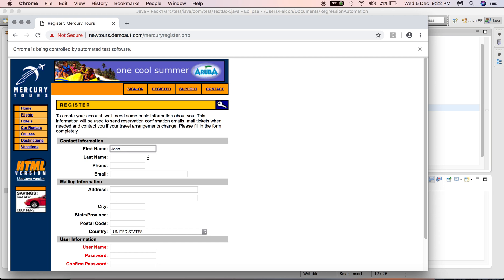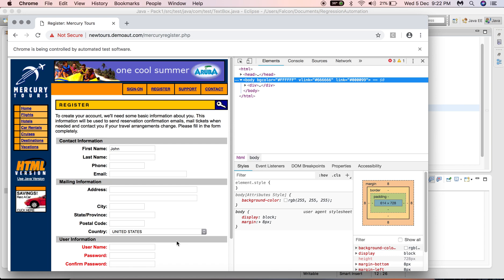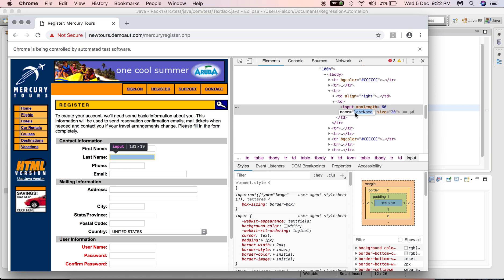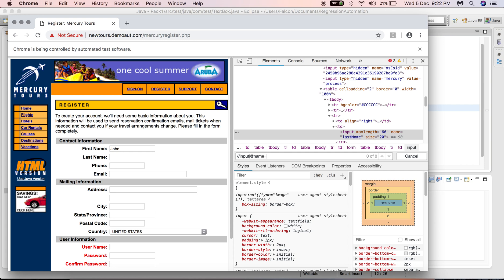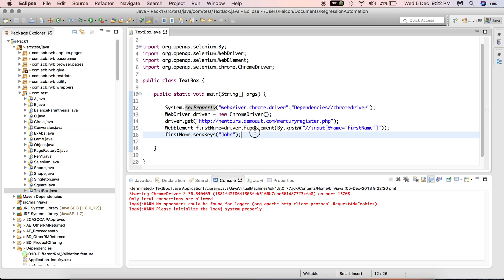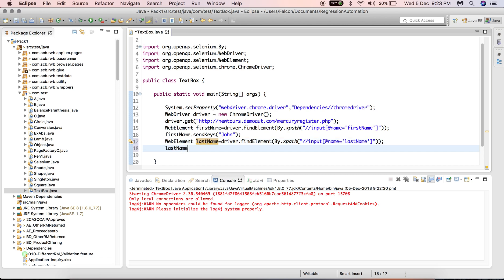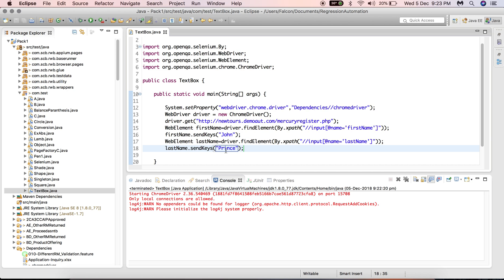If we want to enter a last name, we repeat the same steps. Locate the last name textbox using the inspector, make use of the 'last name' attribute, and write a simple XPath with @name='last name'. Create another WebElement called 'lastName' using driver.findElement(By.xpath()), and with the help of this WebElement send some text — let's say 'prints'. This will locate the last name textbox and enter the string.